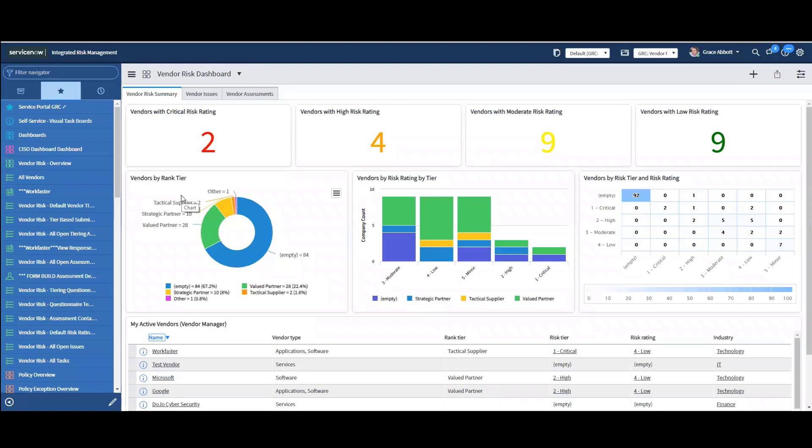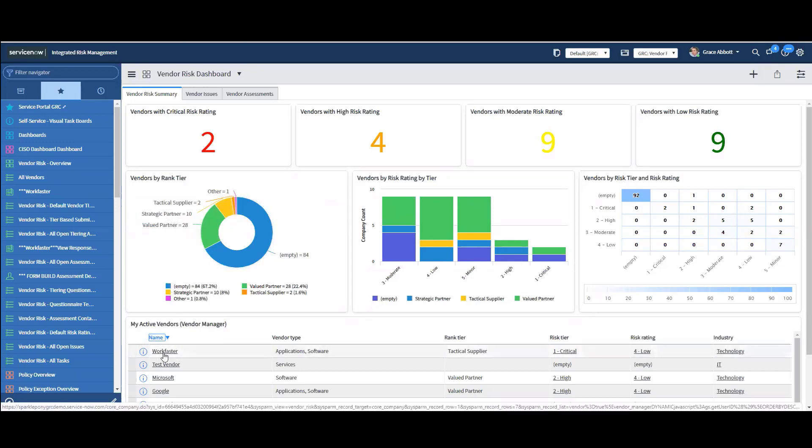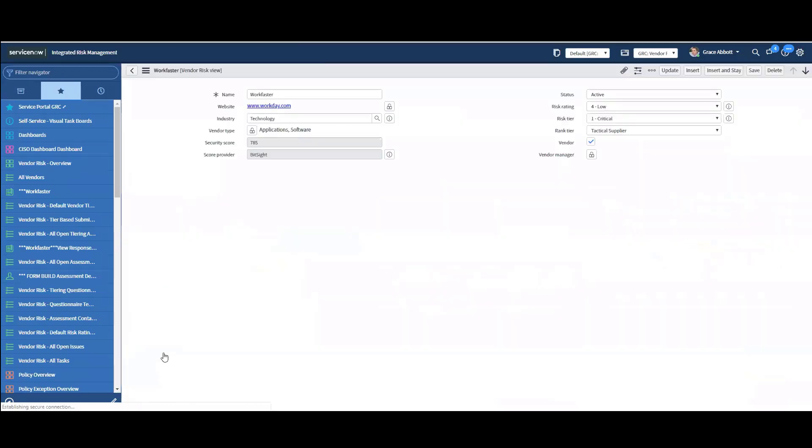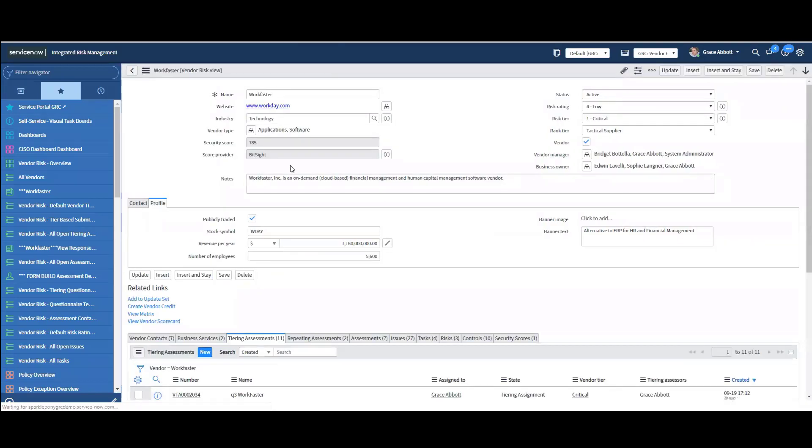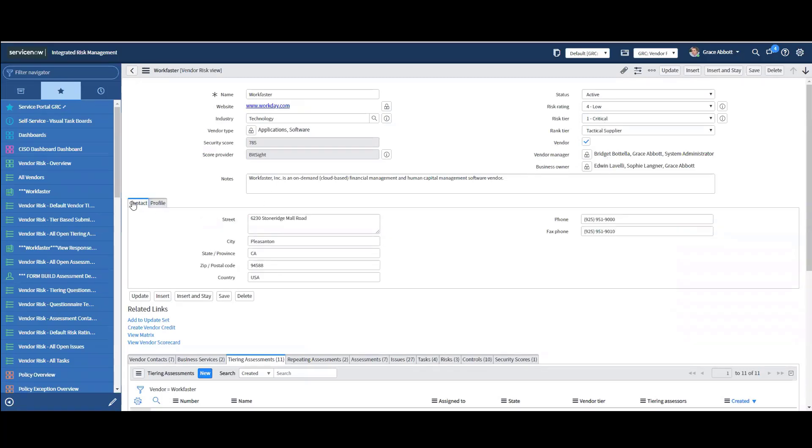So we're in the ServiceNow platform and I'm logged in at the vendor risk dashboard. So I can see things like my vendors with critical risk rating. I can see vendors ranked by tier. Today we're just going to use Work Faster as an example of a vendor. So if I take a look at this vendor, I can see a lot of information about them. I can see their names or website industry, what type of vendor they are, what service they're providing. Here's where we integrate with API with Bitsight. And then I can see the vendor tier. So this vendor is rated critical.